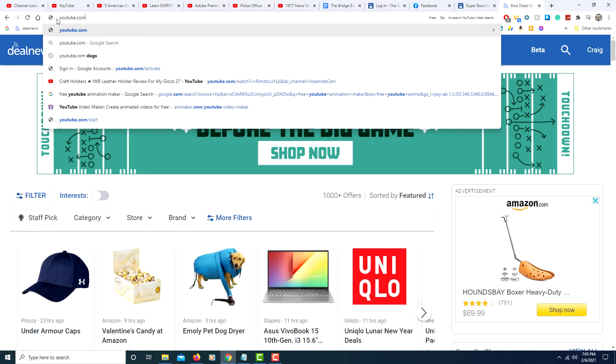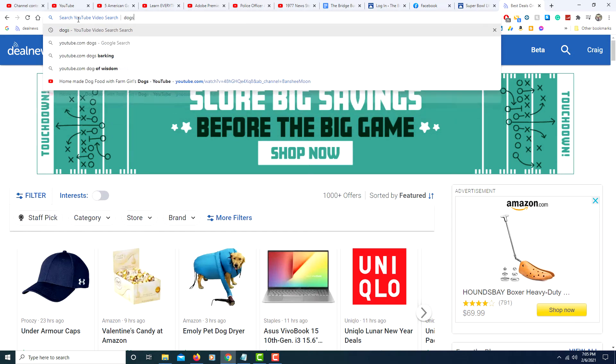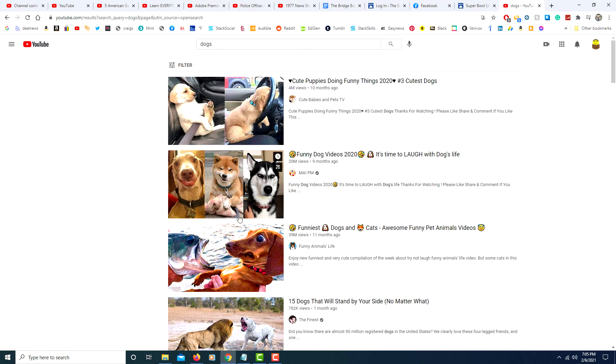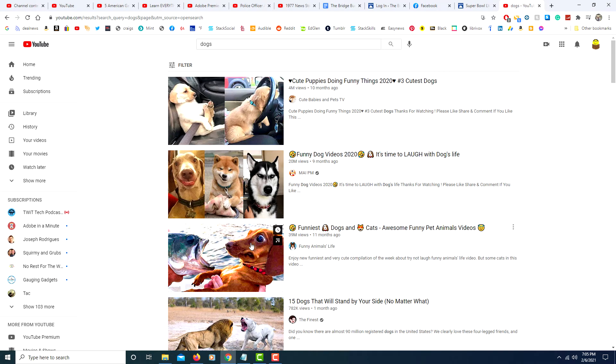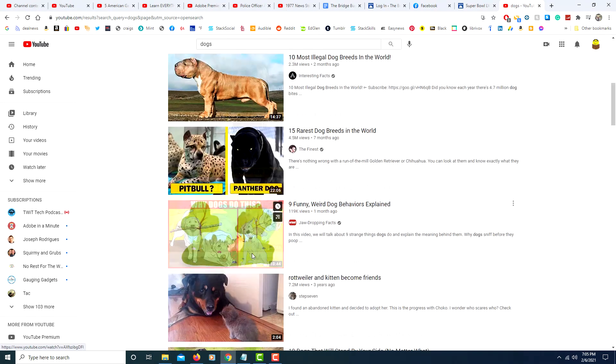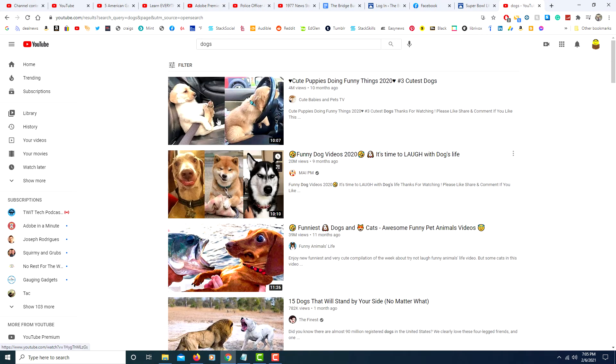So you would type youtube.com, hit tab, and now you type in the search term that you want to search for. I'll type dogs. Hit enter and now you just use the YouTube search engine instead of the Google one.